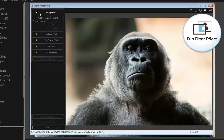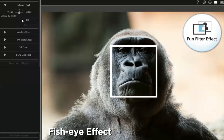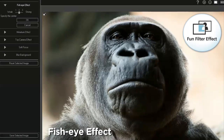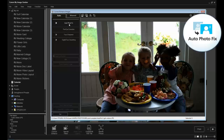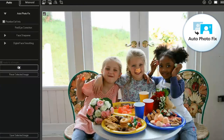Fun filter effects where you can add effects to your images that once could only be achieved with a specific camera or lens. And enjoy automatic image correction with Autophoto Fix 2.